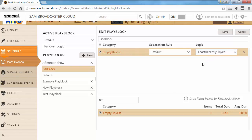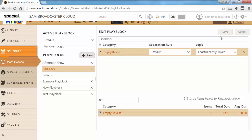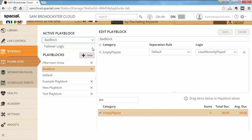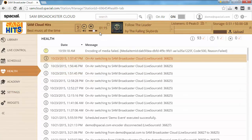At the end that doesn't really matter because there are no items in the playlist, so it has no chance of selecting tracks to play. The important thing to notice is the failover logic is also not checked. I'll save my bad block, change the active play block to bad block, then go back to my health tab and switch to the next track.